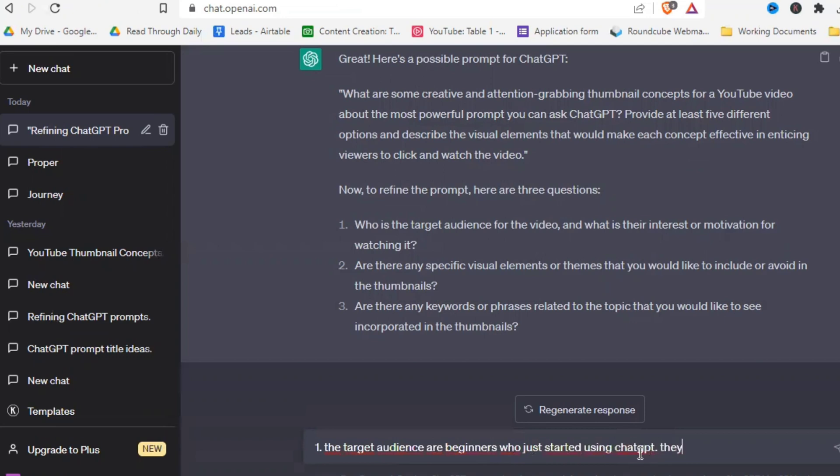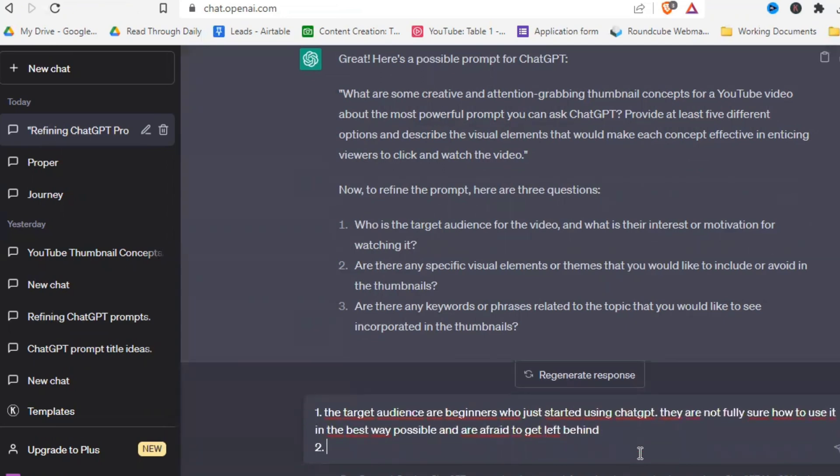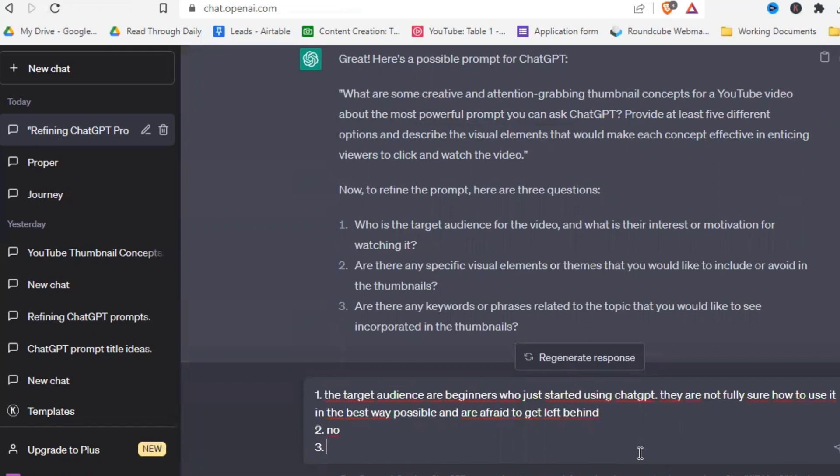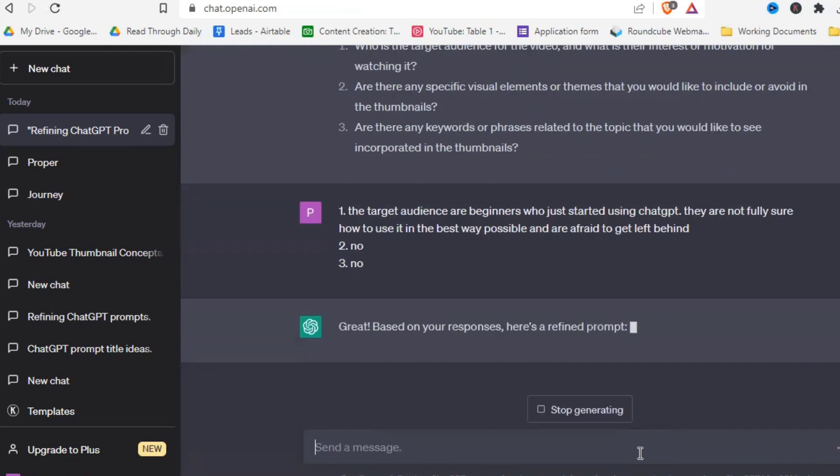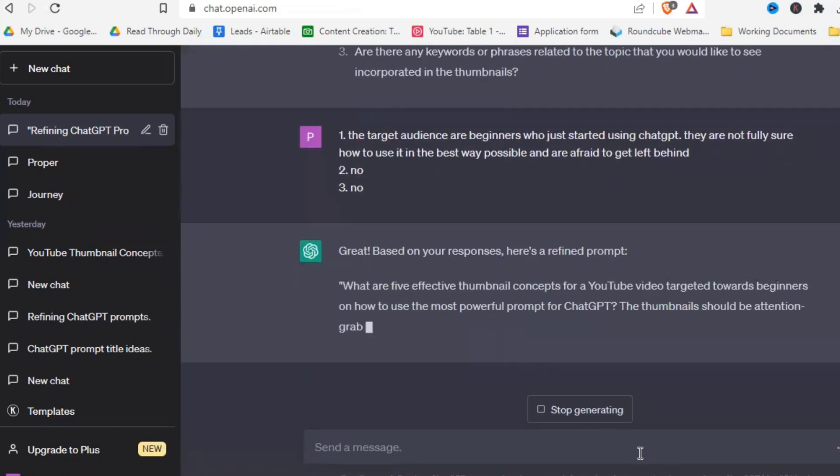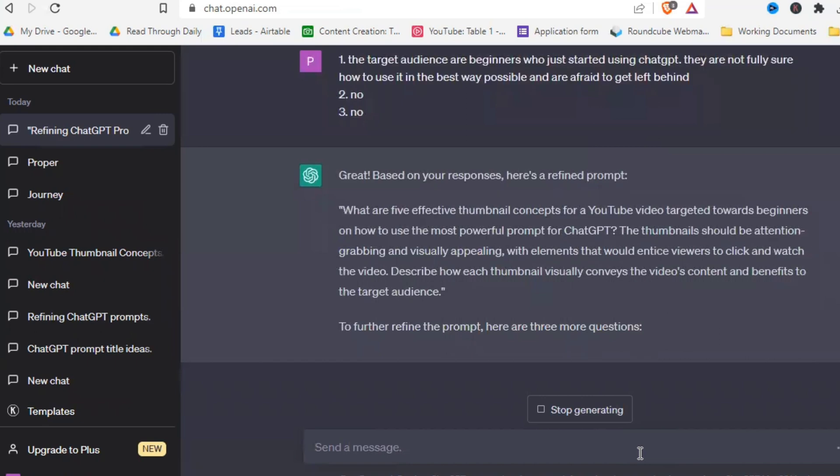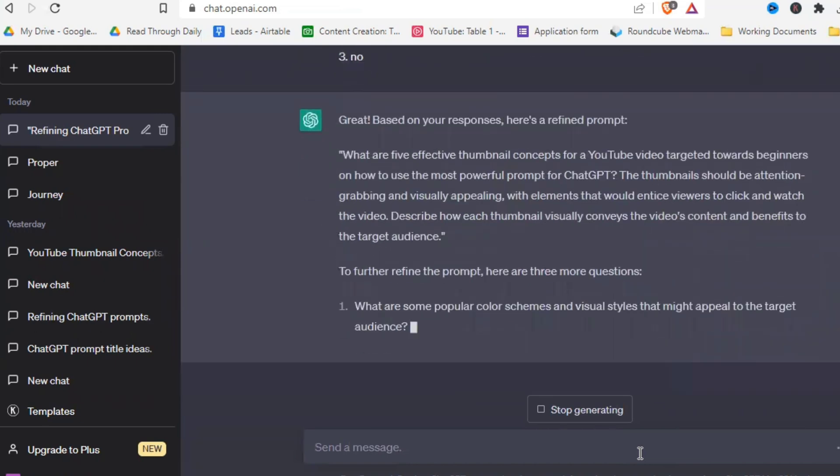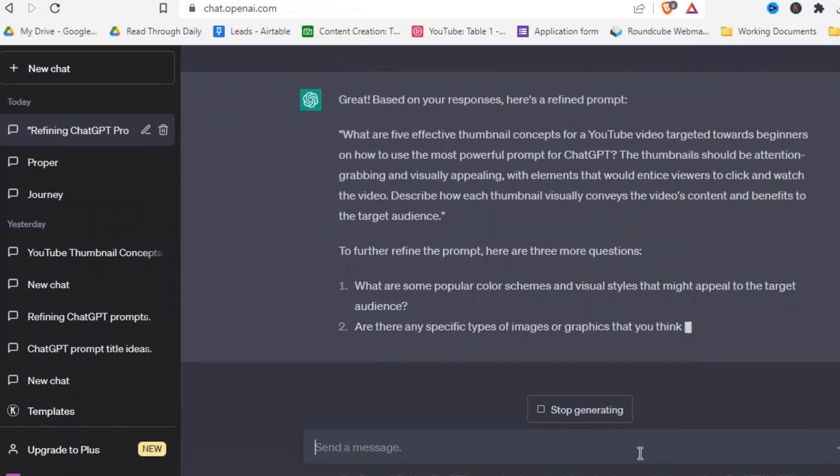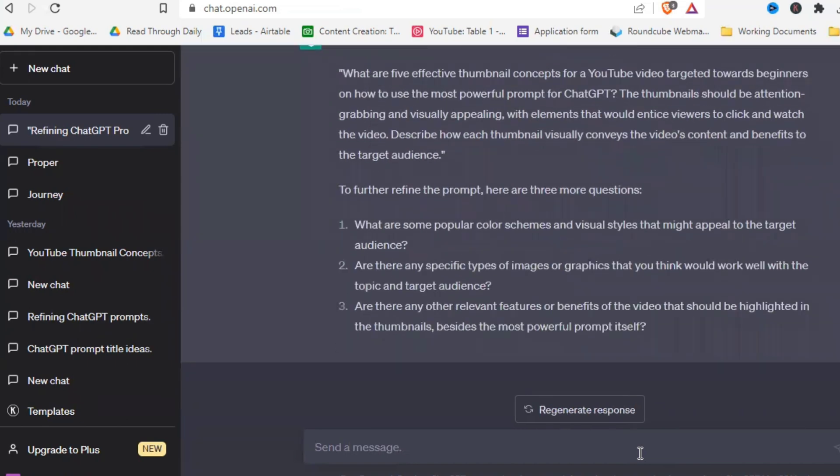And let's answer the questions real quick to further refine our prompt. And of course, it's also okay to just say no and wait for better and other questions. And as you can see, we get the refined prompt based on the questions and three new questions to refine the prompt even further.